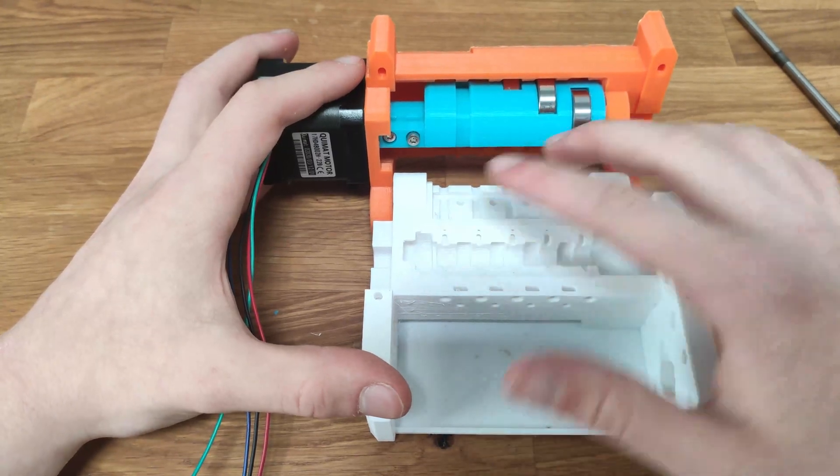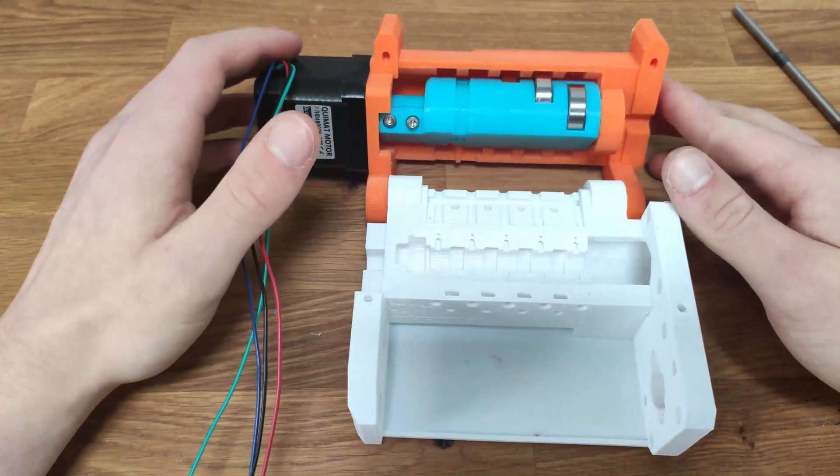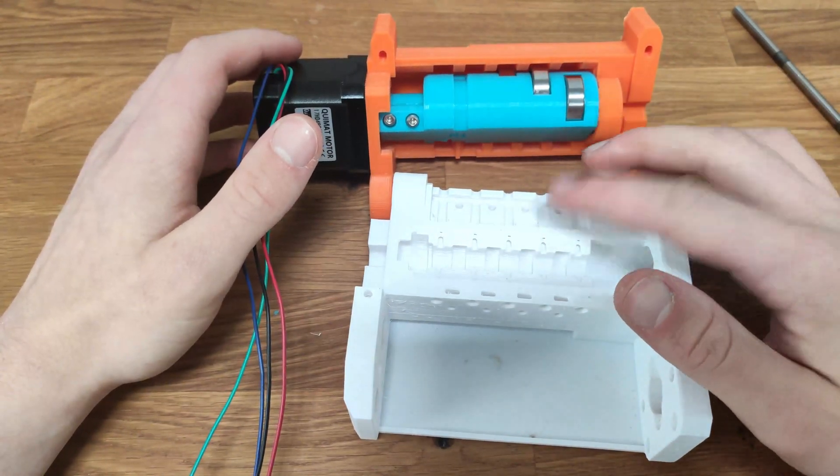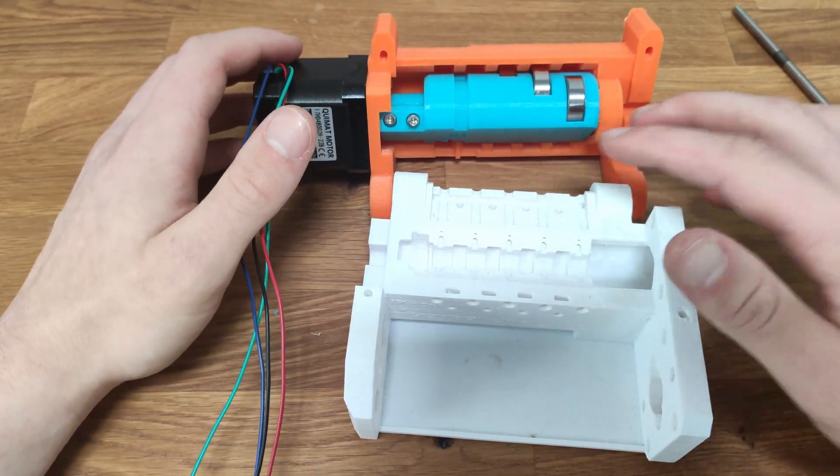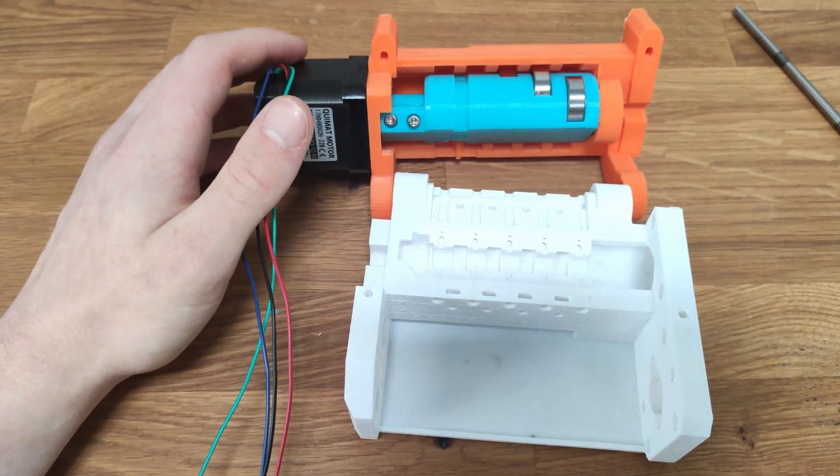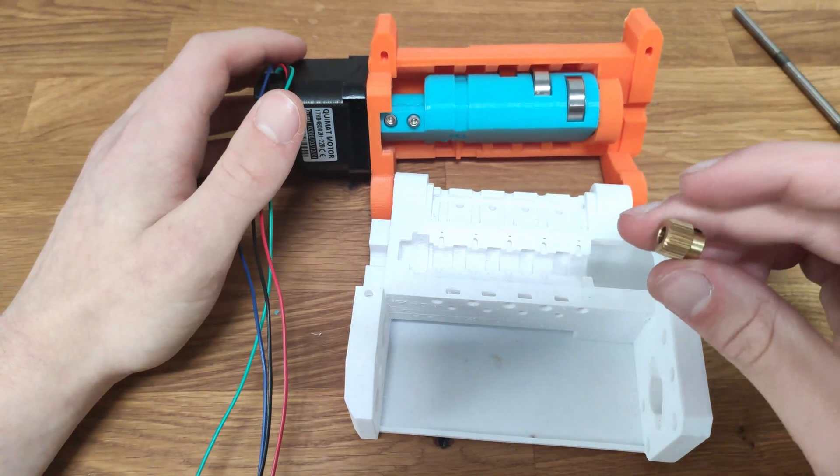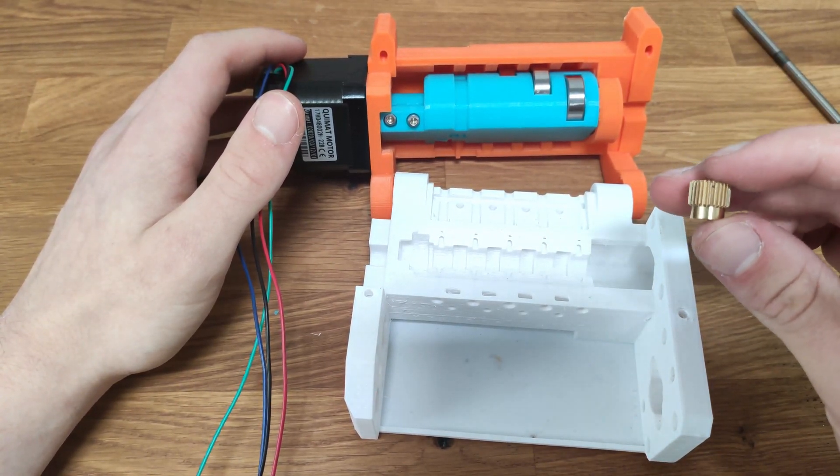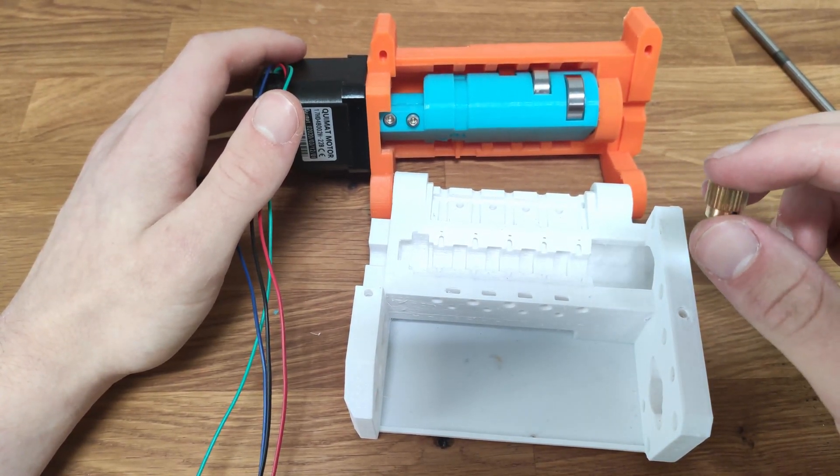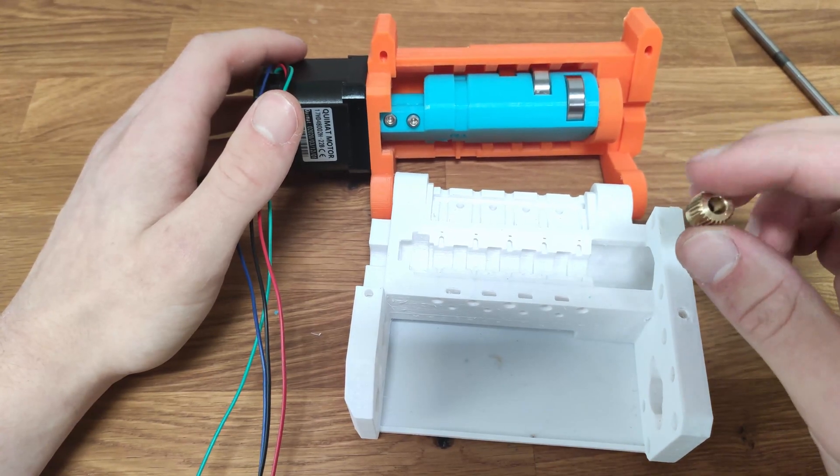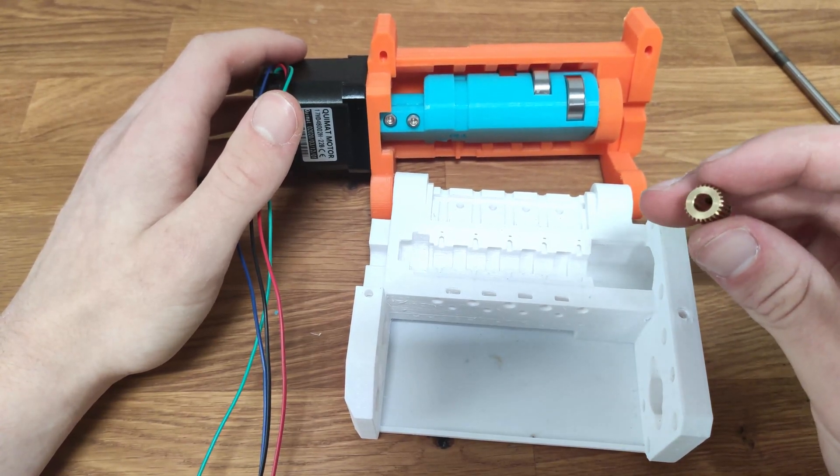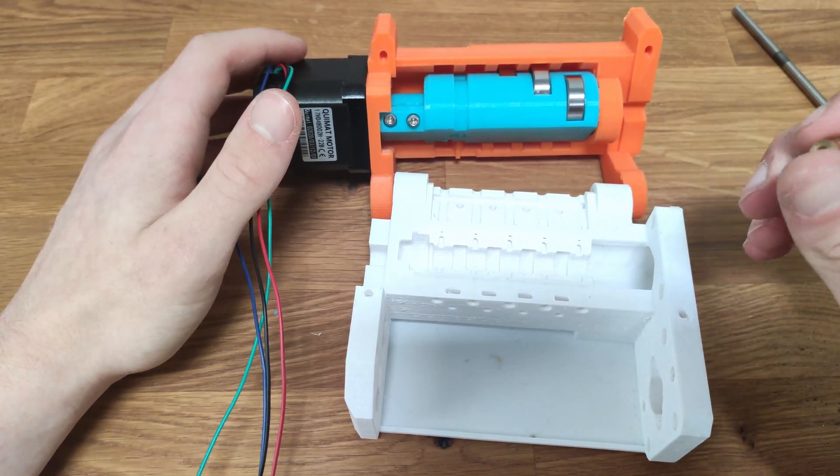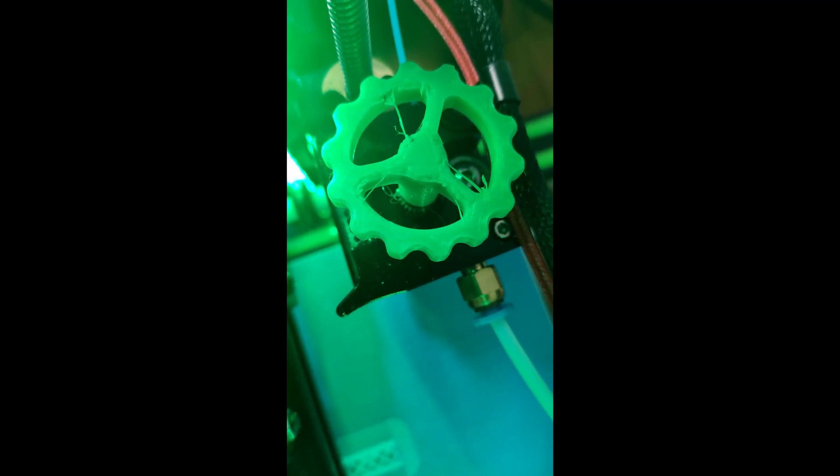Okay so now one of the other differences that I'm going to have in this new version of the multi-material upgrade is that I'm going to use different gears, so different extruder gears. These are more widely available and also cheaper than the original ones so this is why I'm using them.